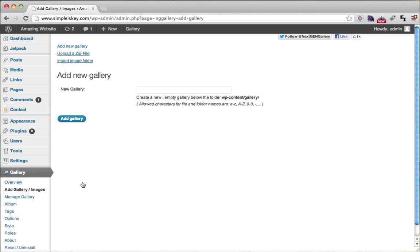Once that loads, you're going to want to name your new gallery. So I'm just going to call this 'Tyler's photos' and click add gallery.